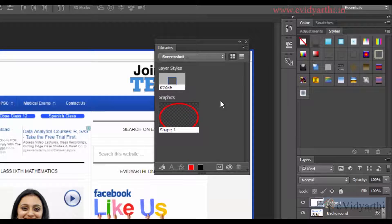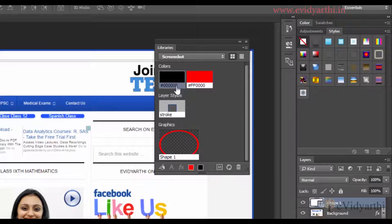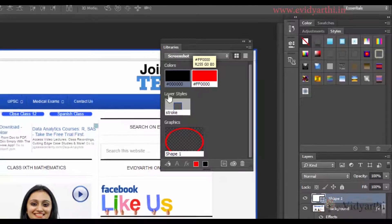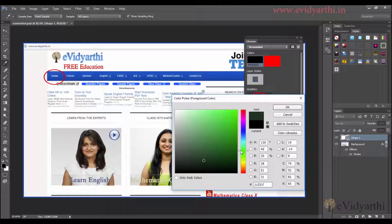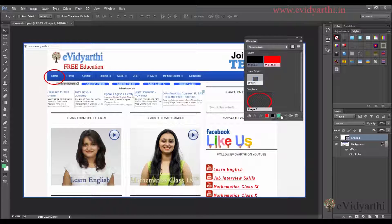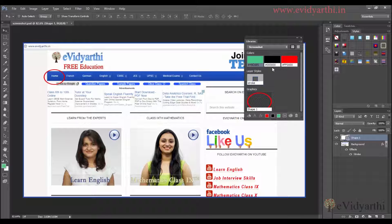Coming to the next thing — you will notice that there are different colors here. If I want to add these colors to my library, I can simply click on the color and it will be added in the library. Also, if you choose your foreground color and pick a different color — for example, I will change the hue — and choose this as my foreground color, it will also display here. You can click on it and add that color to the library.